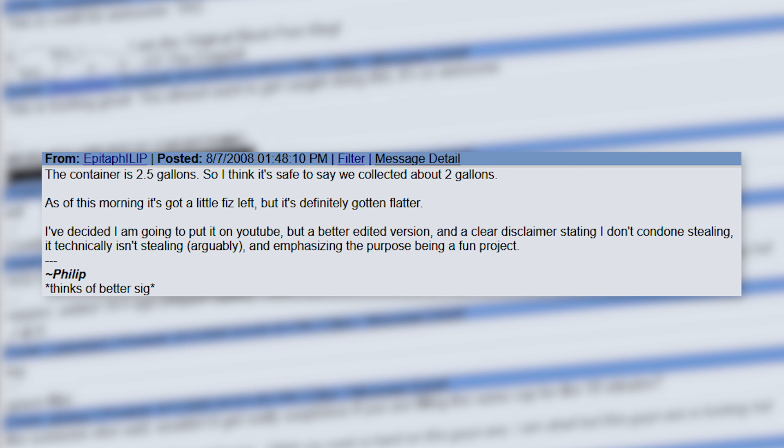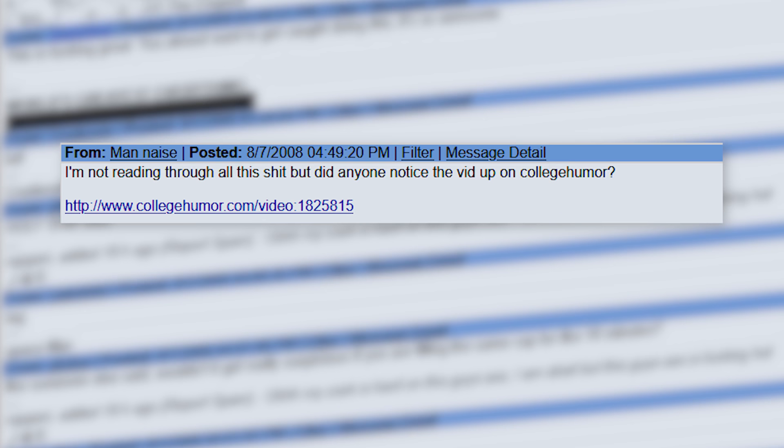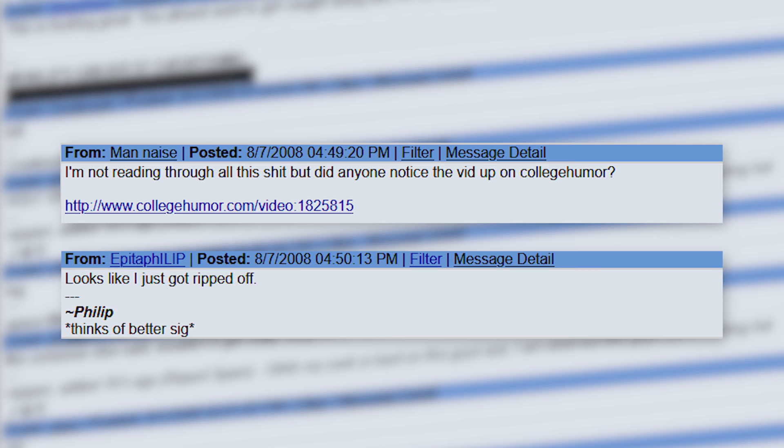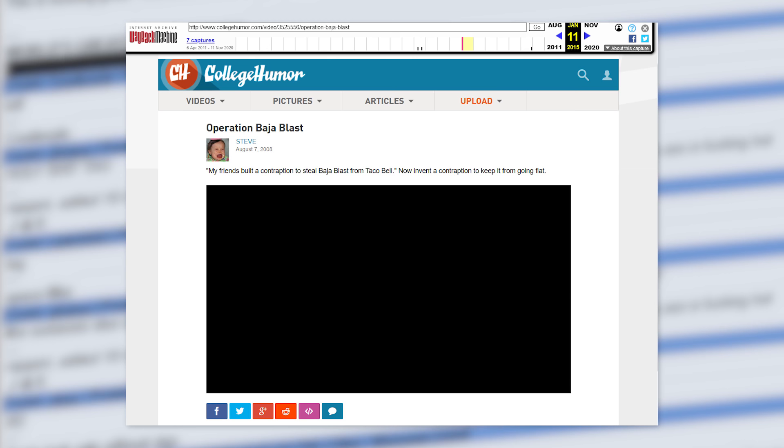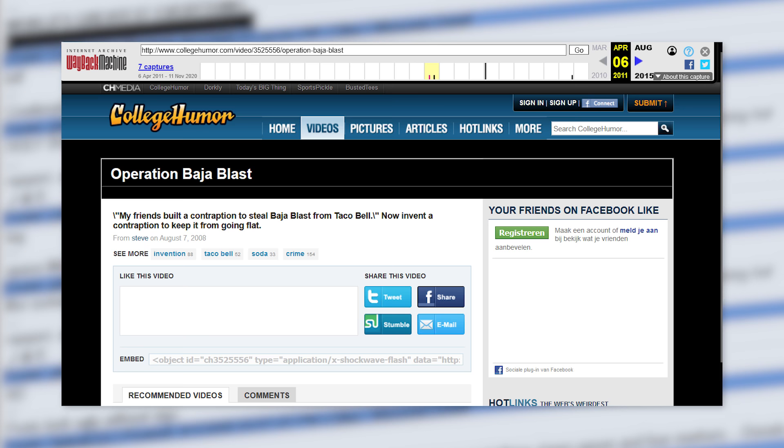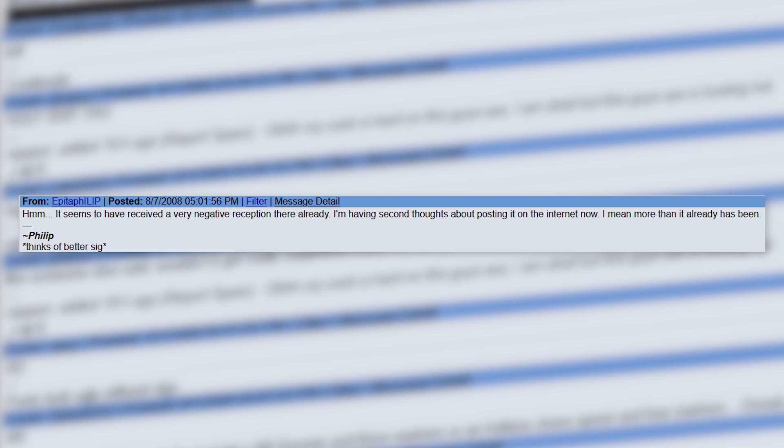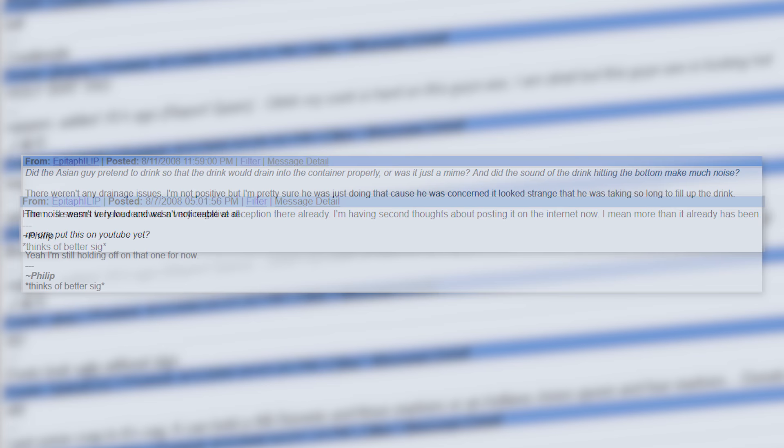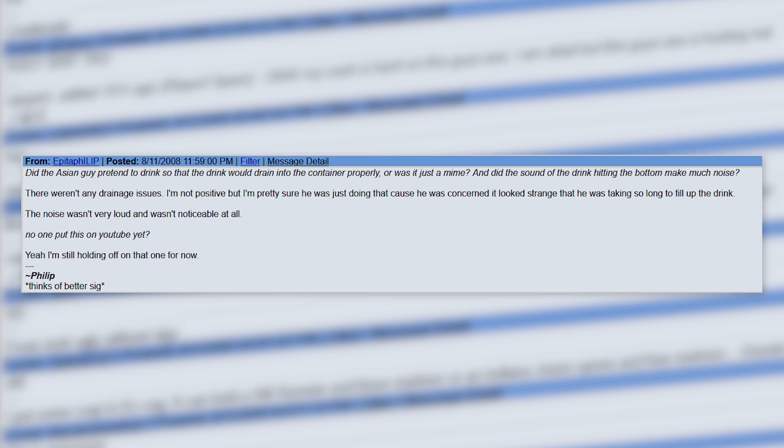However, due to events that would soon transpire, he would never actually end up uploading the video to YouTube. You see, a couple hours after he made that post, someone in the thread noticed that the 4MB version of the video was already uploaded onto fucking collegehumor.com of all places. 'Looks like I just got ripped off.' Yes, some fucking guy called Steve just went ahead and re-uploaded it without even asking, with the incorrect title of Operation Baja Blast as well, I might add. And apparently the jackasses over on collegehumor had a somewhat negative reaction to it. This whole experience gave Philip second thoughts about uploading the video to YouTube, and ultimately he never did. Thanks a lot, Steve, you fucking prick.